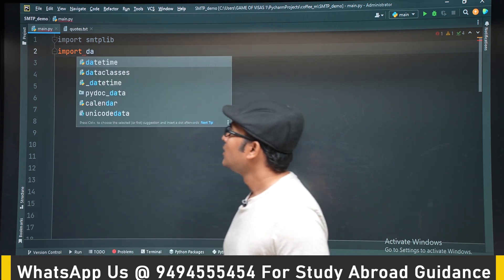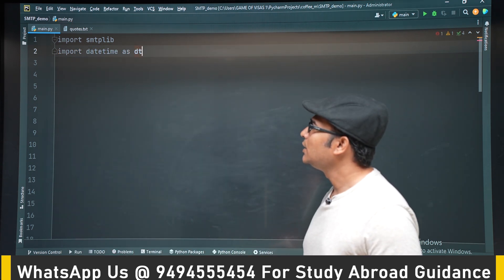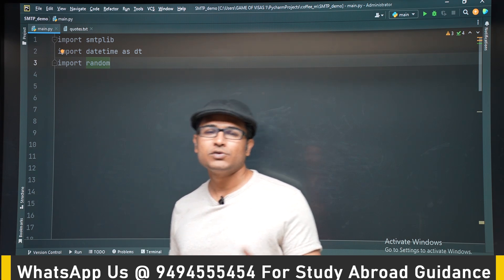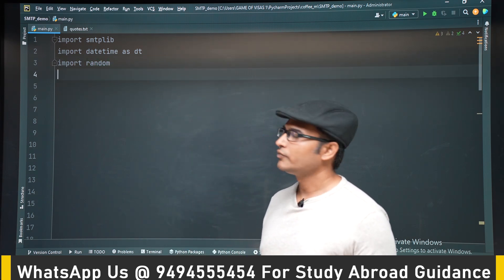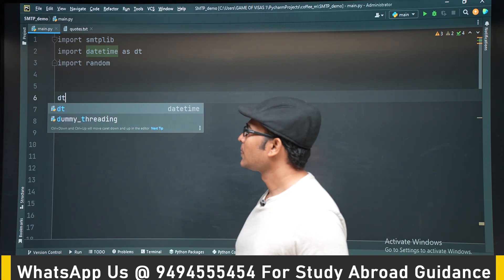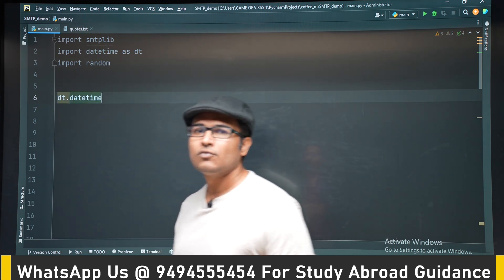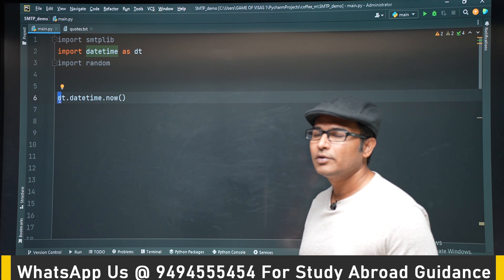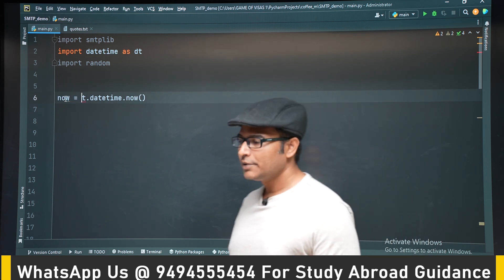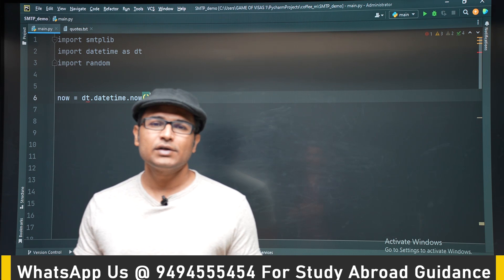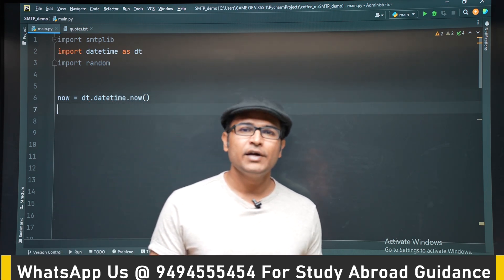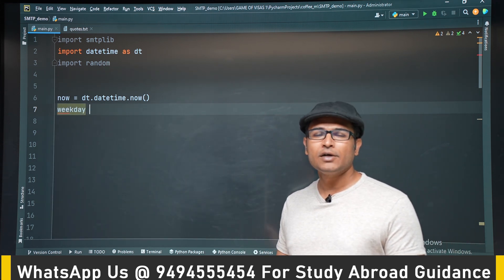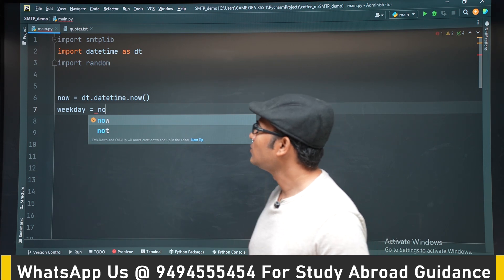We are going to use the datetime module, smtplib module, and random module — all modules you already know. We have imported smtplib, imported datetime as dt, and imported random because we want to choose a random quote every time. Now we are going to get the current weekday. Every Monday we want to send the email, but today is Saturday, so we'll change the code to test with Saturday.